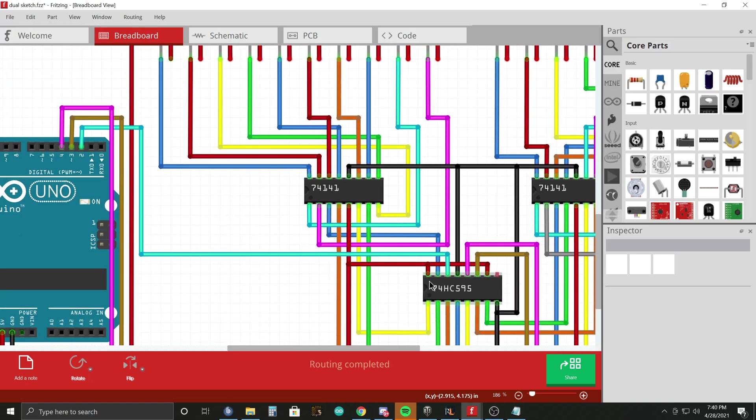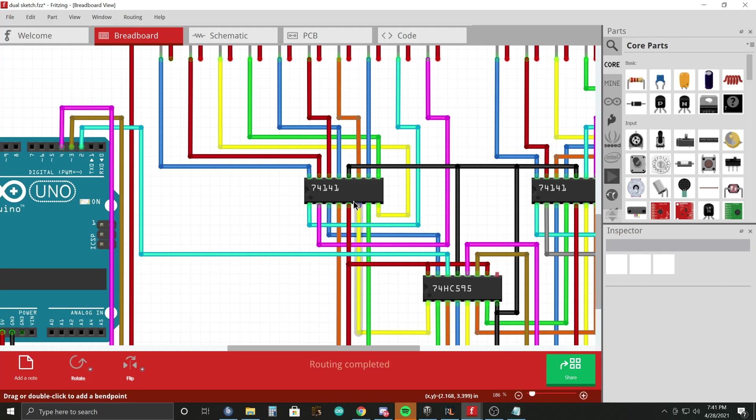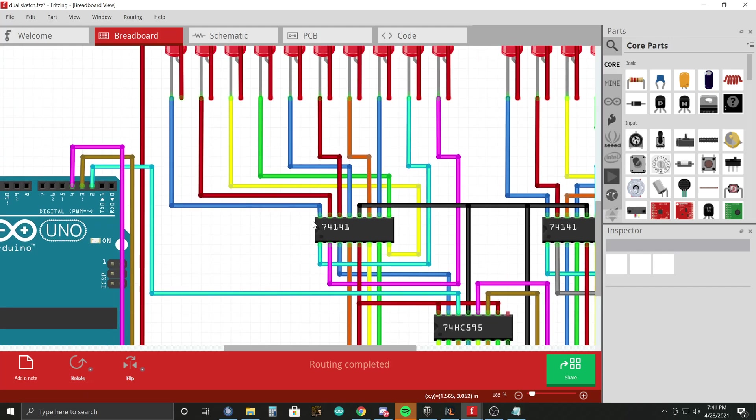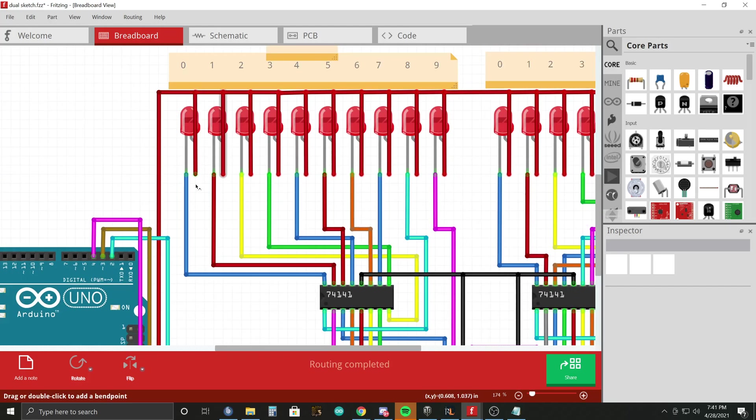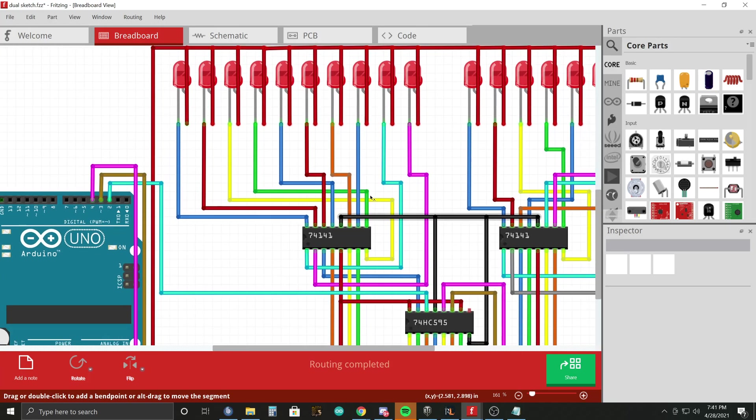So essentially, if you push 0, 0, 0, 0, or low, low, low, low out of your shift register, all these pins would set to 0, and it would ground this wire and display the number 0 on your Nixie tube.